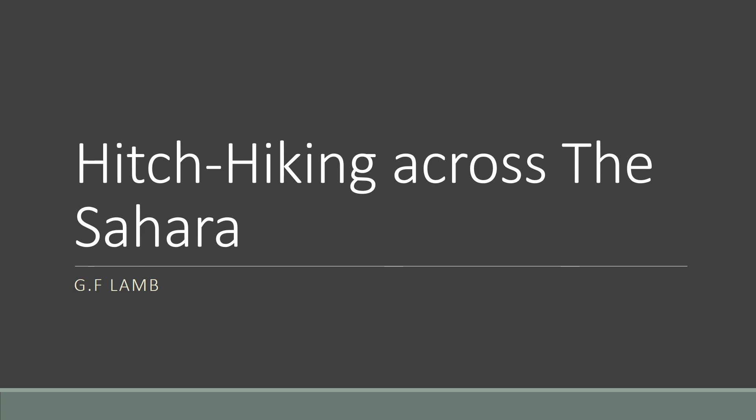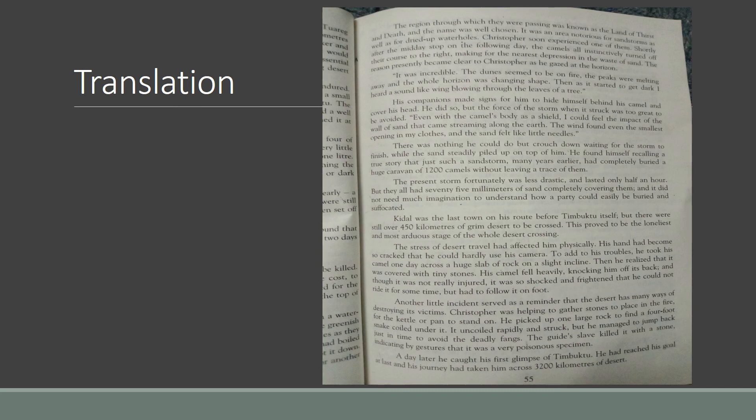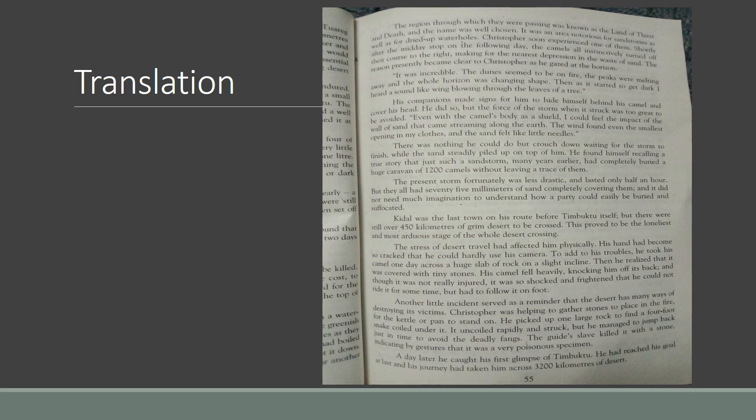Our first passage starts from the line: The region through which they were passing was known as the land of thirst and death, and the name was well chosen. [Urdu translation provided]